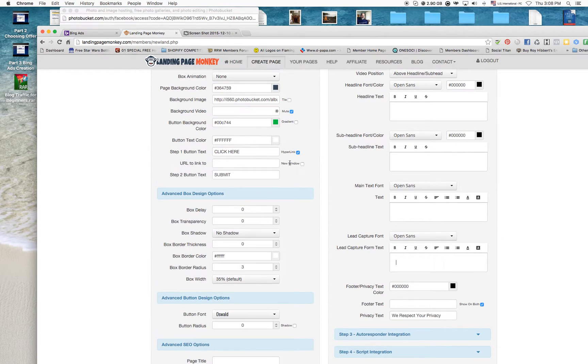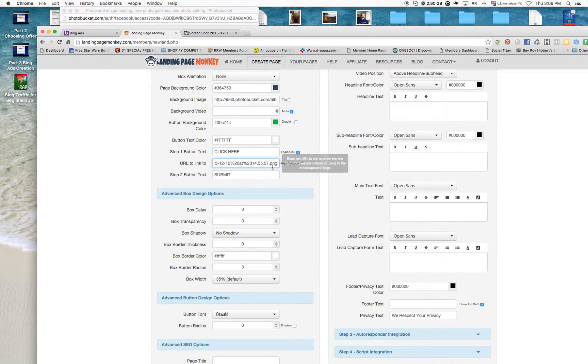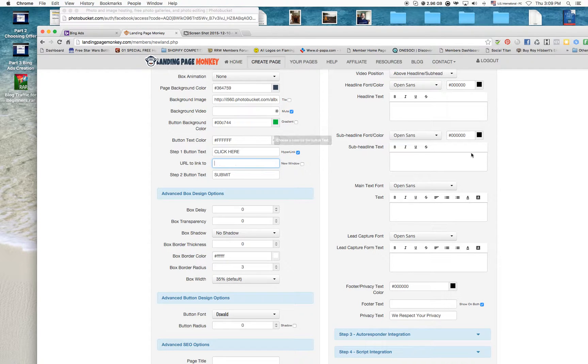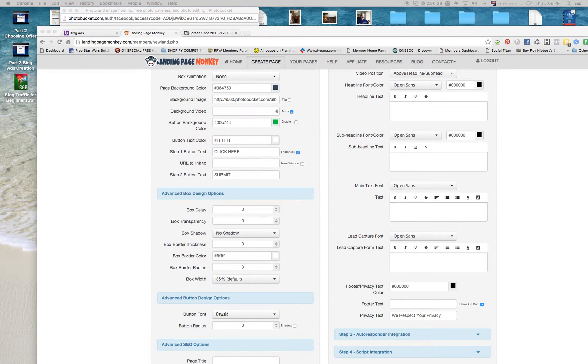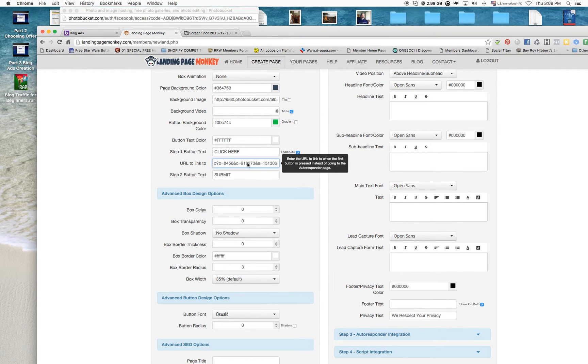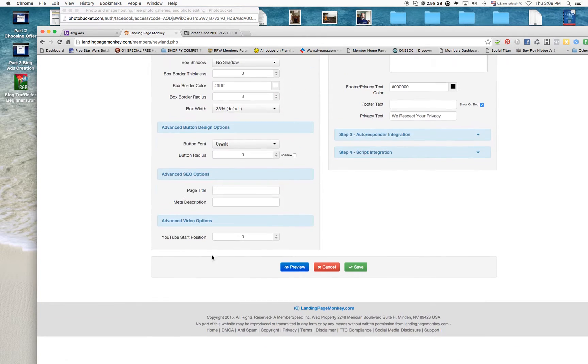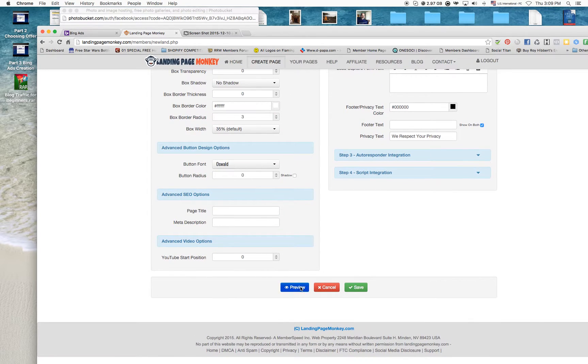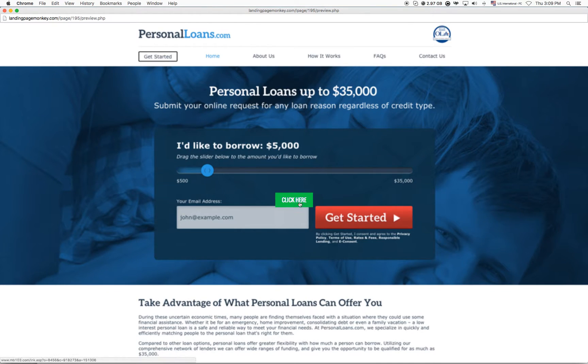And I want this to take them to my link that I have, which is through the affiliate program. I'm going to use this, and we'll open to a new window.